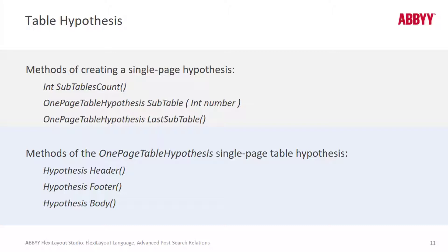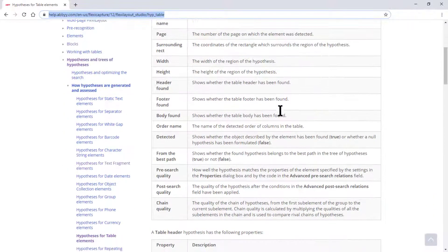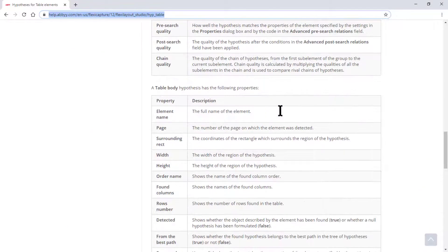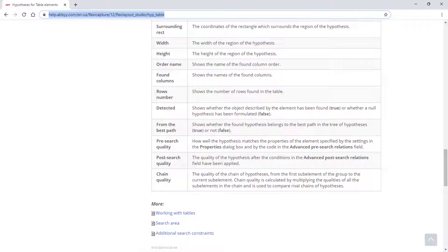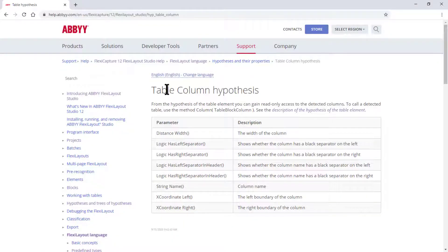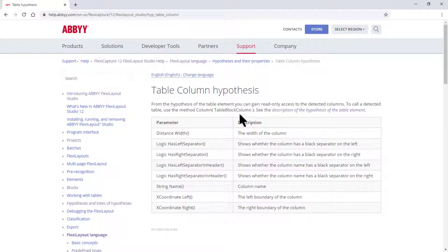I can go ahead and put that on screen. You can search for hypotheses for table elements and see all these different properties. From the hypothesis of the table elements, you can gain read-only access to the detected columns. This is described in detail in Abbey Help, so you can search for table column hypotheses and get information about these different methods.